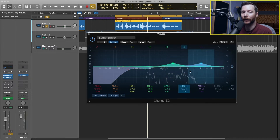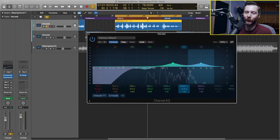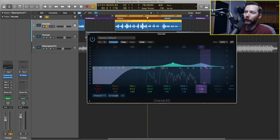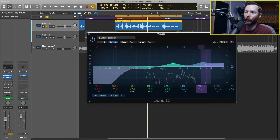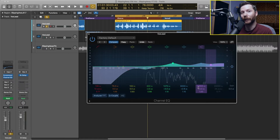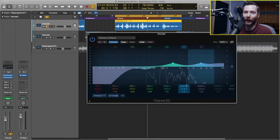I'm starting to like how that's sounding. The last thing I'm going to do with my EQ is apply a high shelf boost, which is used just to add some air to the track in the very top end of the register. To do that with the channel EQ, you go over to the last band and boost that up a little bit. Right now we're at 7500 hertz, but if we wanted to start that a little bit later — around 10,000 hertz and above — we can adjust that frequency as well.